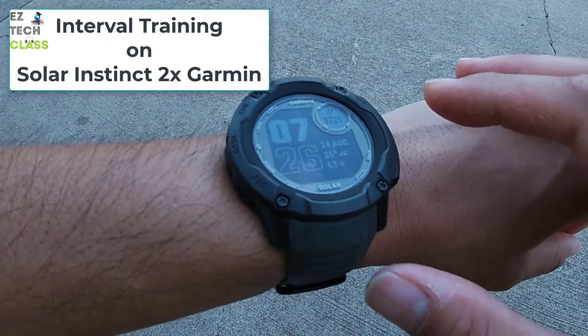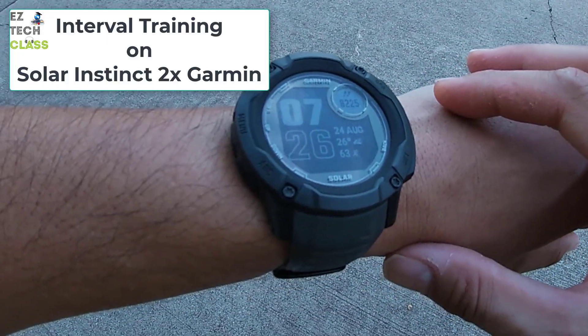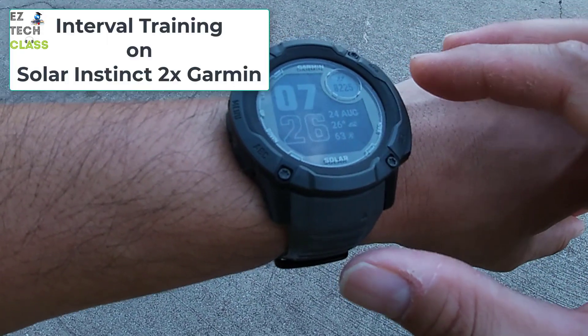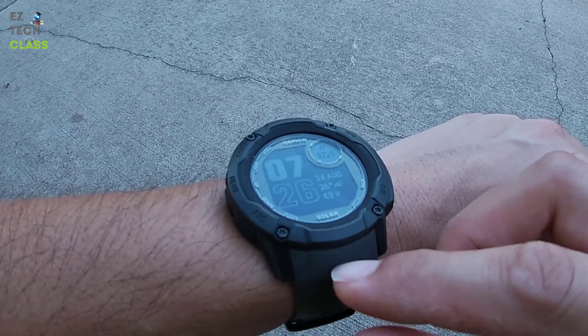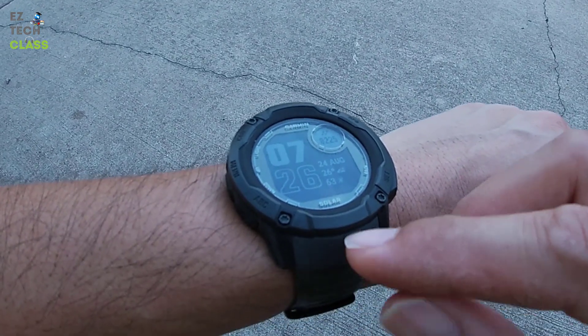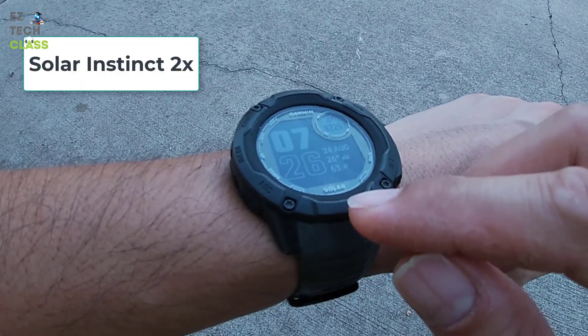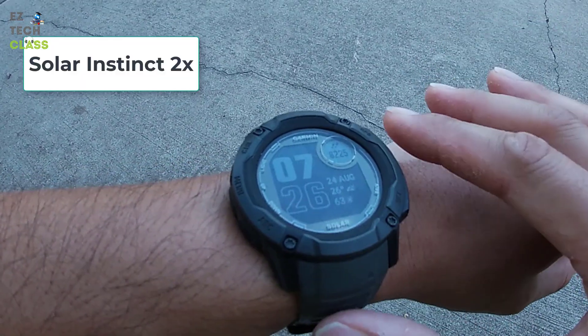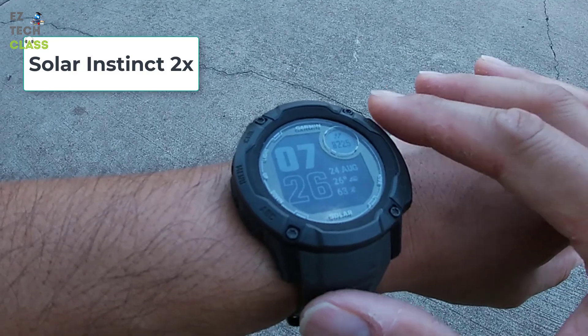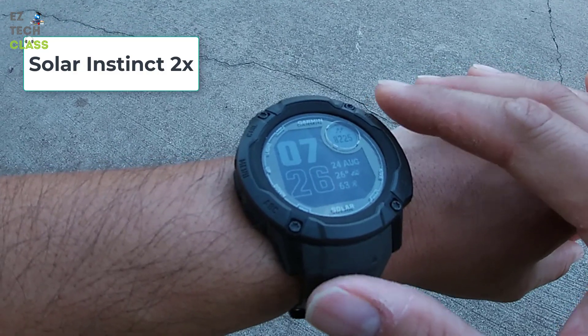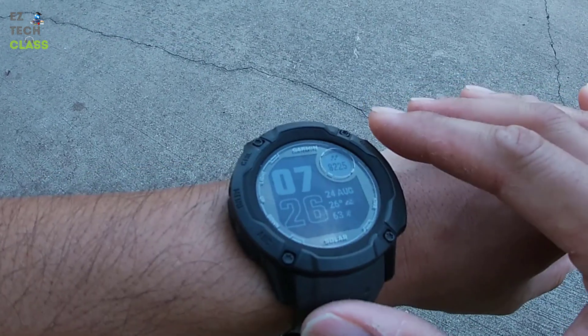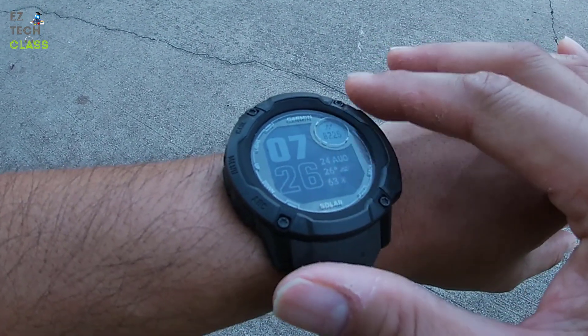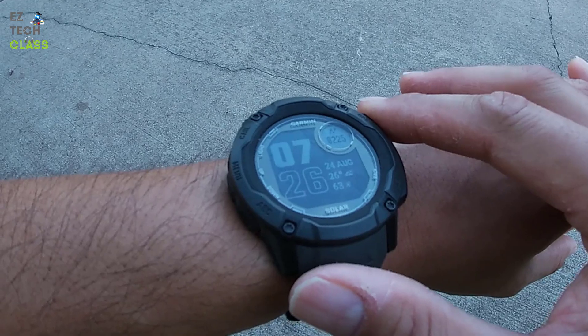Hi guys! In today's video, I'm going to show you how to do interval training. The version I'm using is Instinct 2X Solar, but I think the user interface and the steps may be the same with other Garmin watches as well.